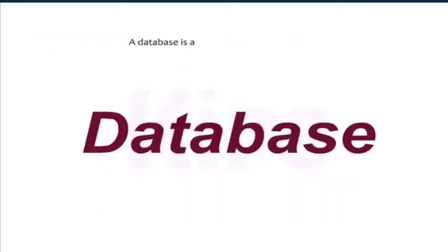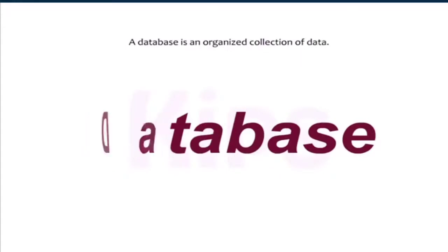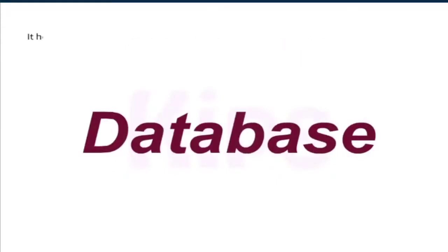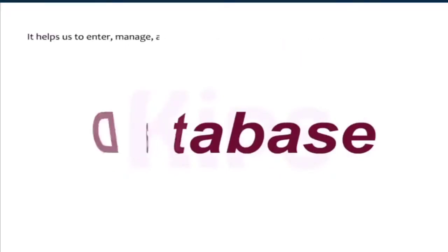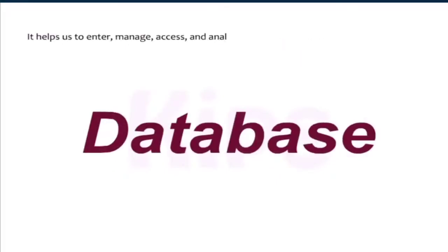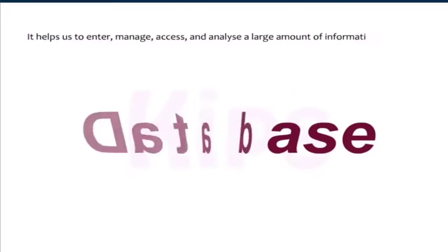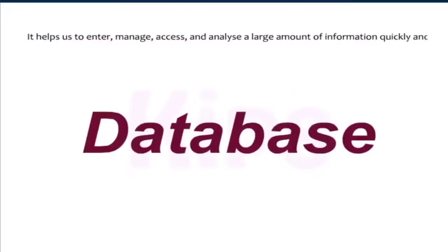A database is an organized collection of data. It helps us to enter, manage, access and analyze a large amount of information quickly and efficiently.